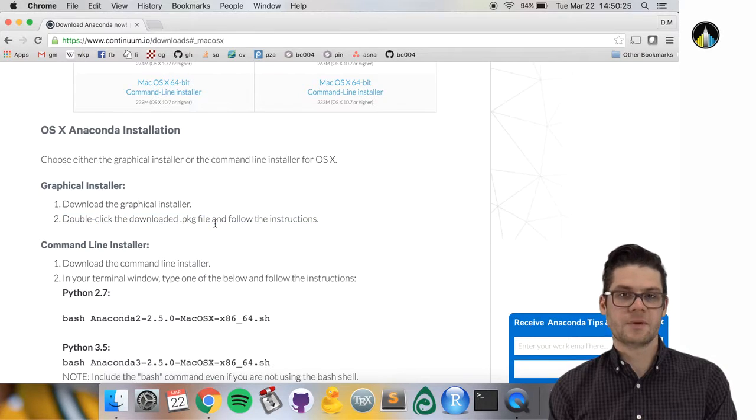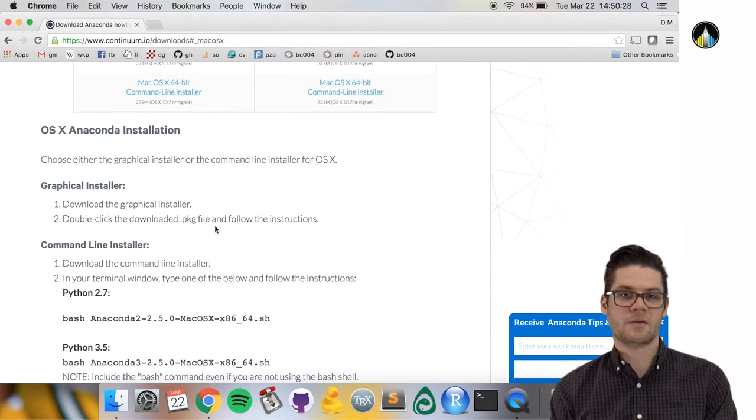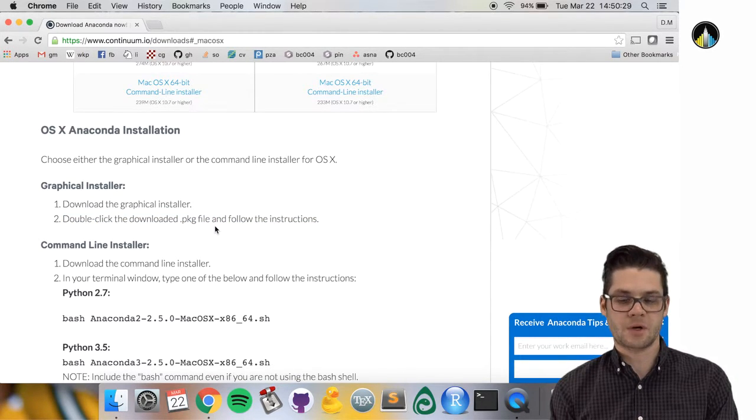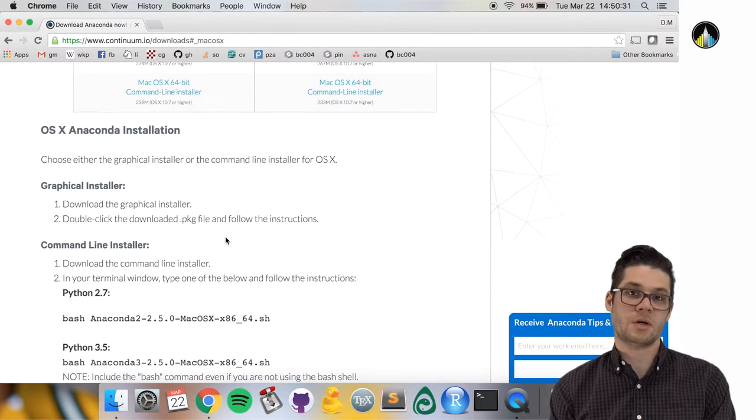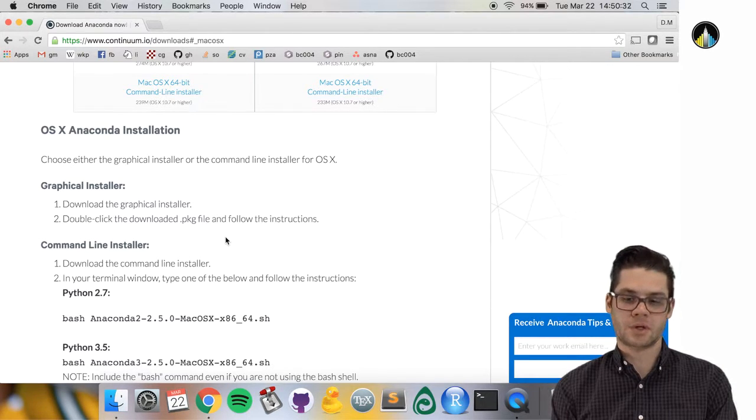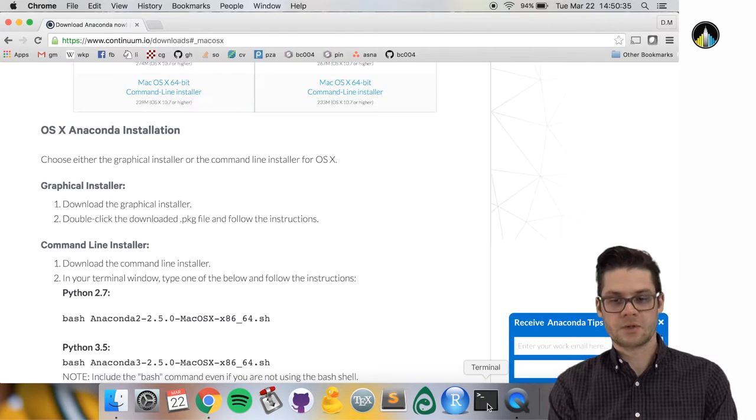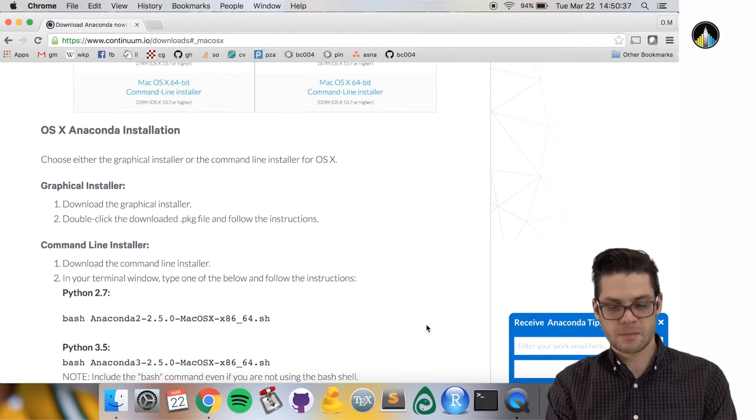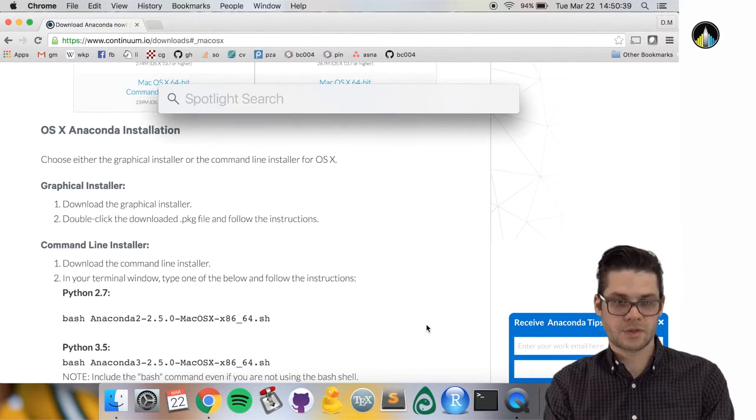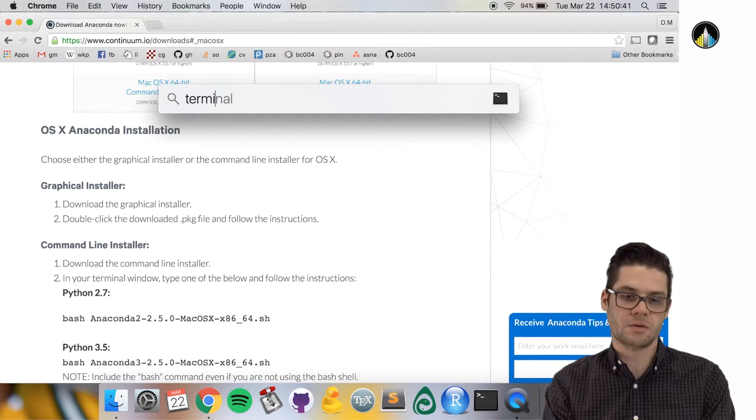Once we have Anaconda installed, we should have a version of Python and all the packages that came with it. The last thing we need to do is install Jupyter and Jupyter notebooks. To do this, I'm going to press command-space, open search, and type 'terminal'.